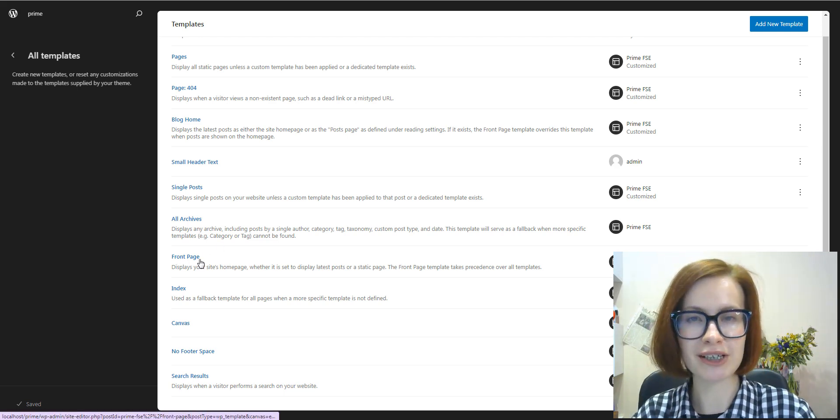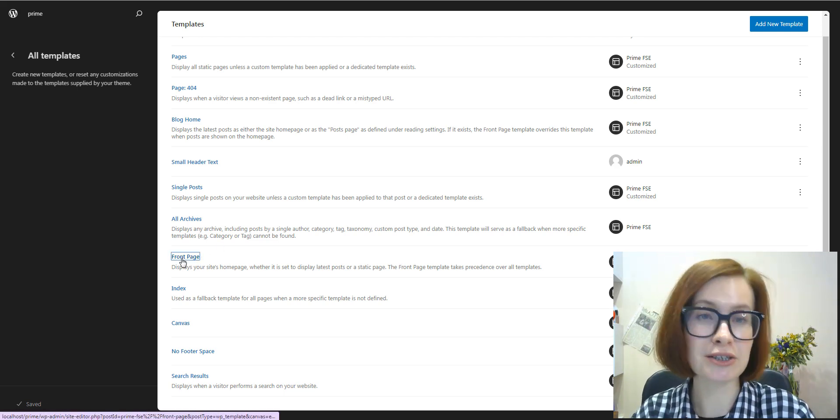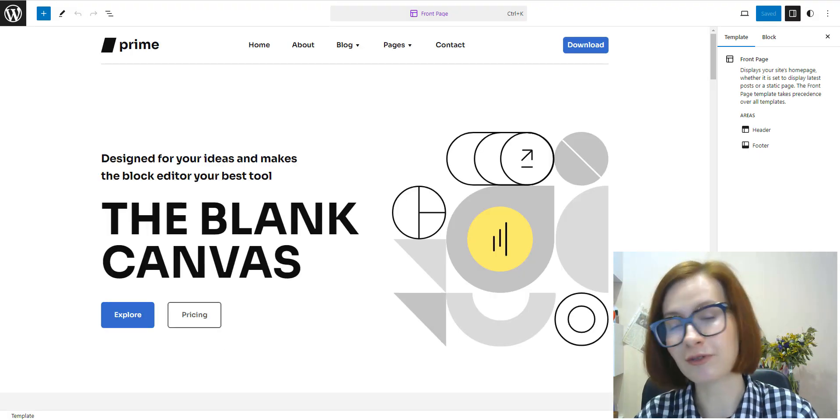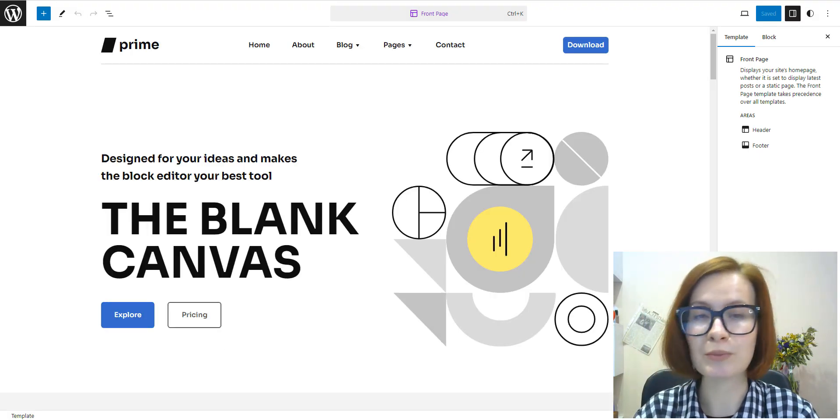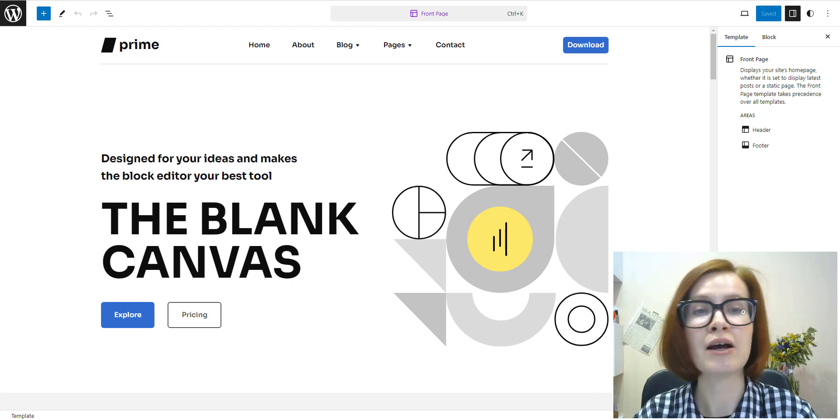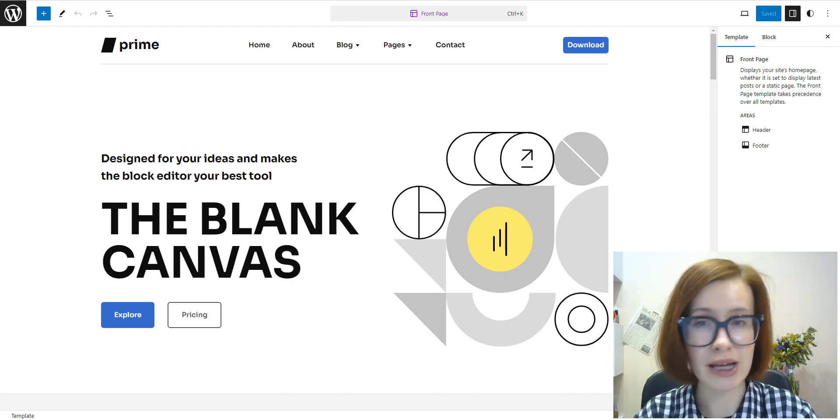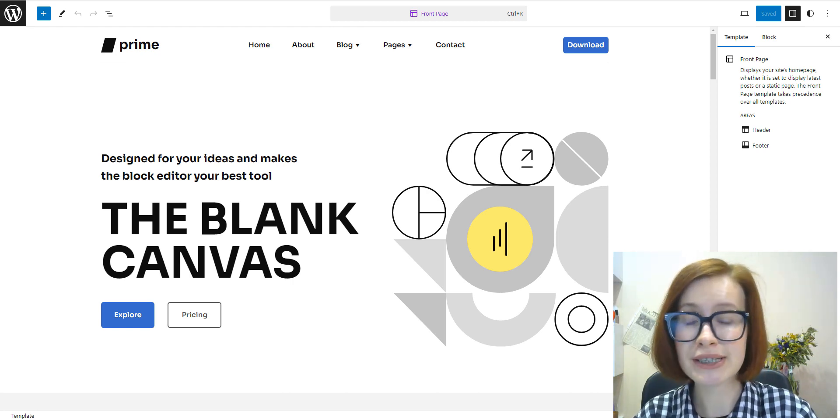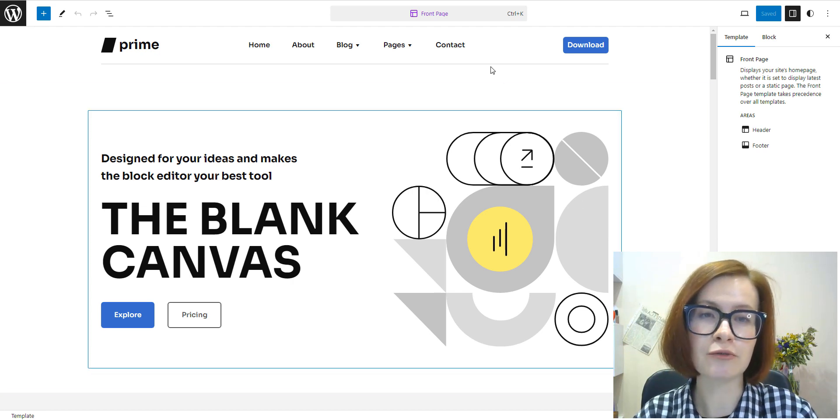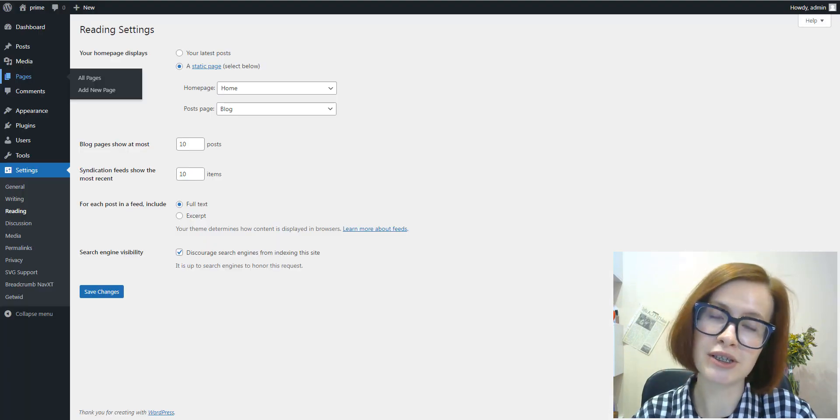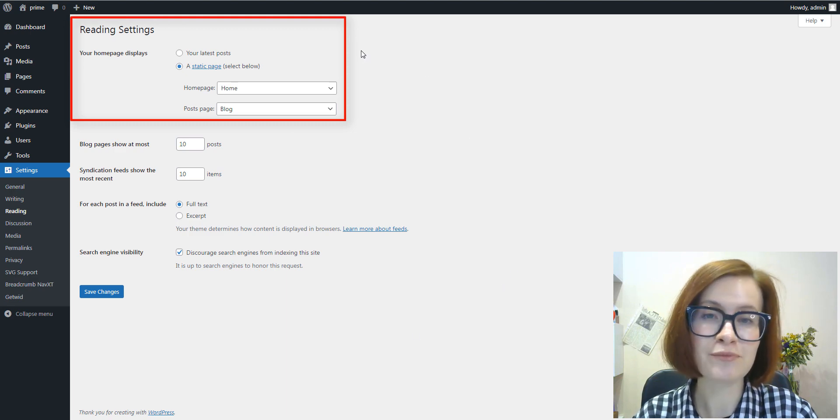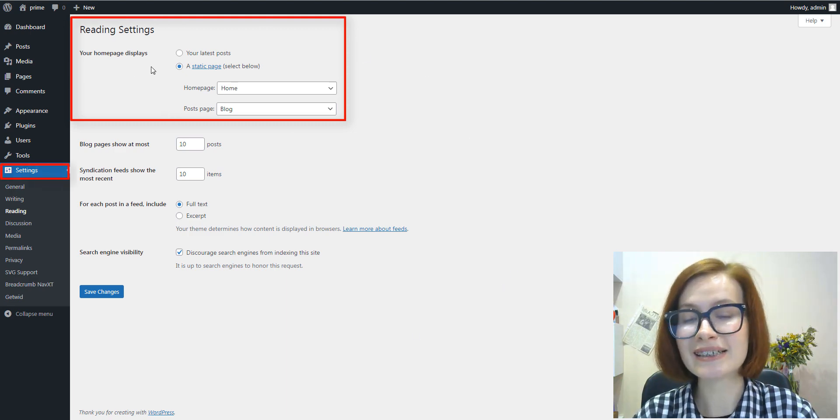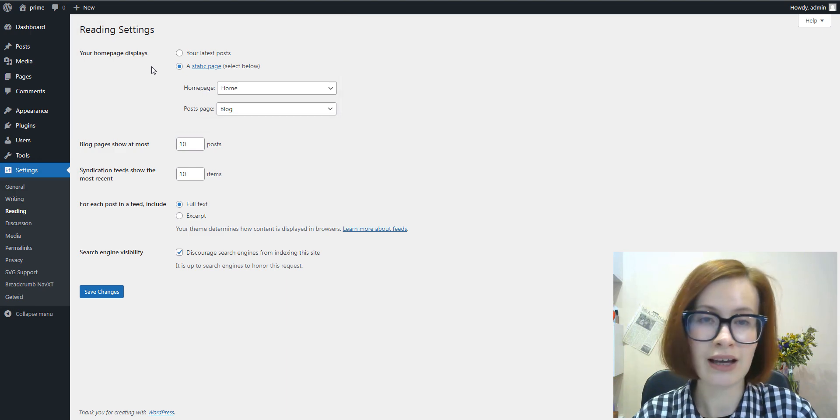The Front Page template, as the name suggests, is used to render your site's front page. The main thing that you should know about it is that it takes precedence over the rest of the templates of your site, and it is used for both available options in the Front Page Displays section of Settings > Reading. So it is used